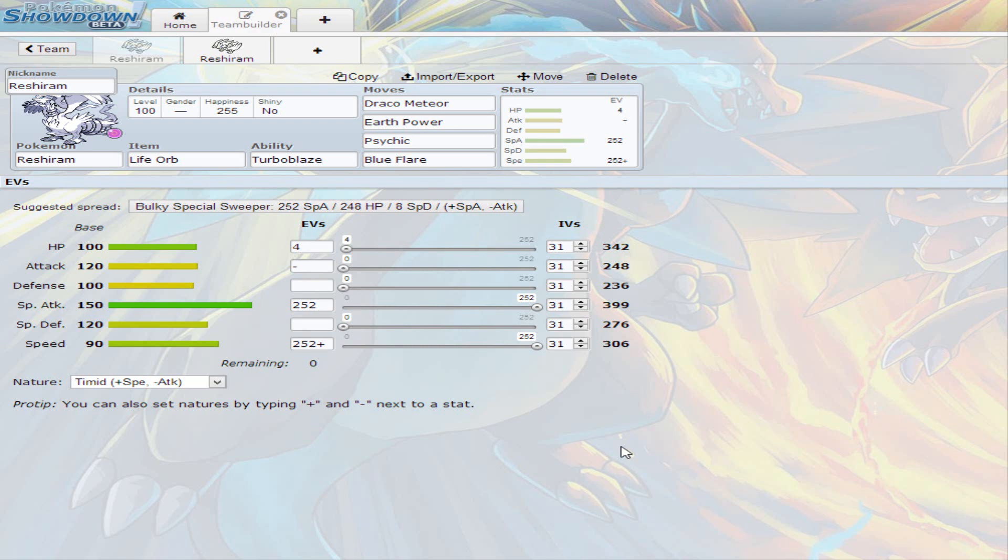What's up YouTube, speedyship here once again with another video, this time on Reshiram. Reshiram is a suggestion from a subscriber, so it took me a while to do it because I don't normally use legendaries at all. I had to train my Reshiram and make sure I have a certain nature, but obviously you can't get two Reshirams.